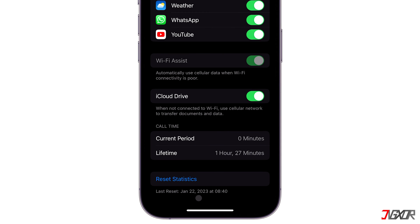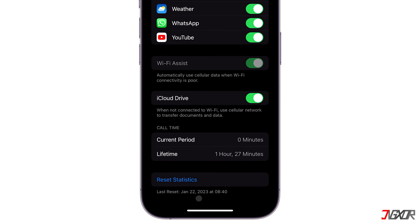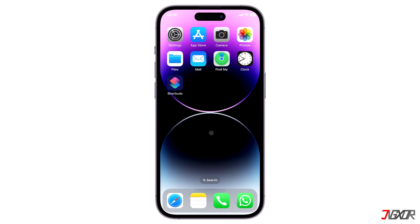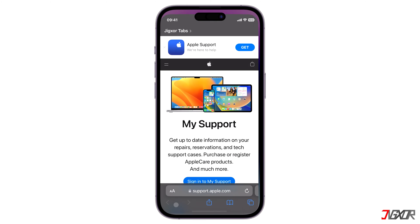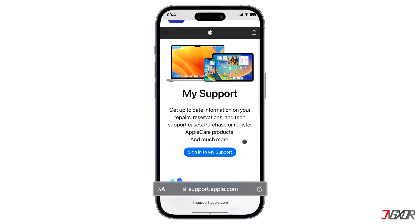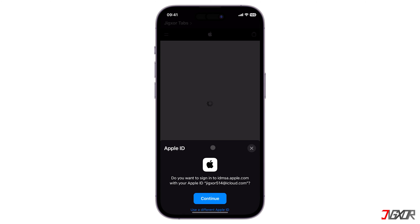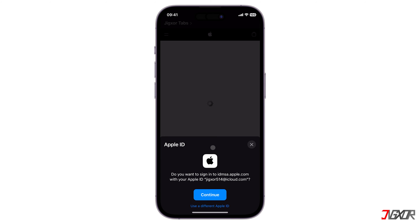If your iPhone has been reset previously, you can identify its activation date by visiting the Apple Support website. You can find the link in the description below. Open any browser, go to the specified web address, click on 'Sign in to My Support', and then log in using the Apple ID linked to your iPhone.